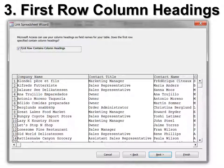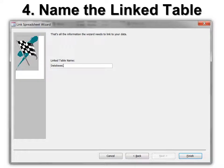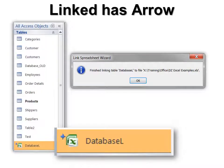Then next for linking, you want to choose: does the first row contain column headings? If your first row does not contain column headings, you might want to put them in. Otherwise, Access will add them and they'll be Field One, Field Two, Field Three — not very compelling; you can't tell what's what. So make sure your first row does contain column headings, and then name it. I put 'L' on it so I'd know it was a link, but when you go to look at it, you can see it is a link because it has an arrow and the Excel logo.